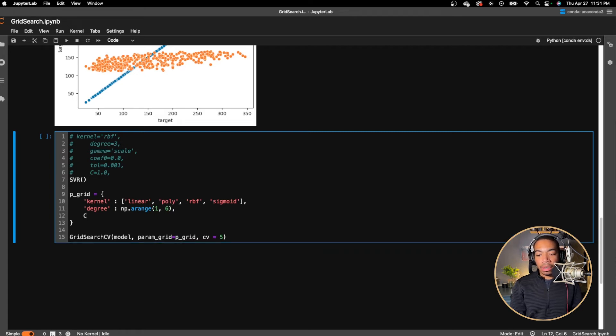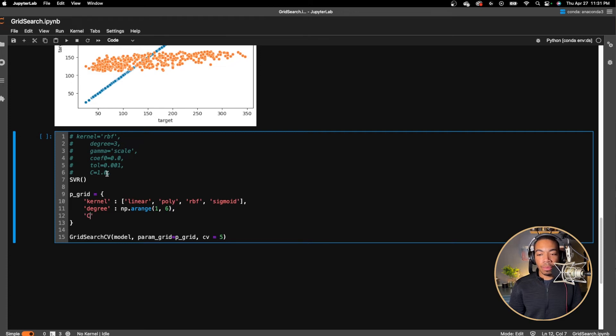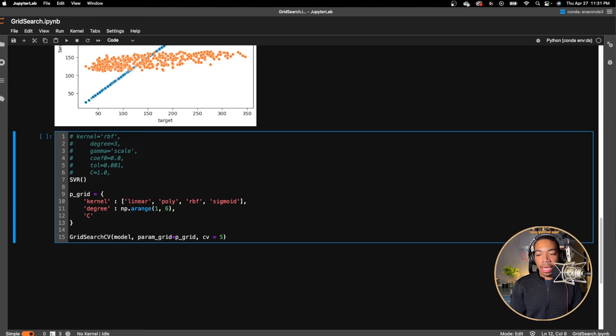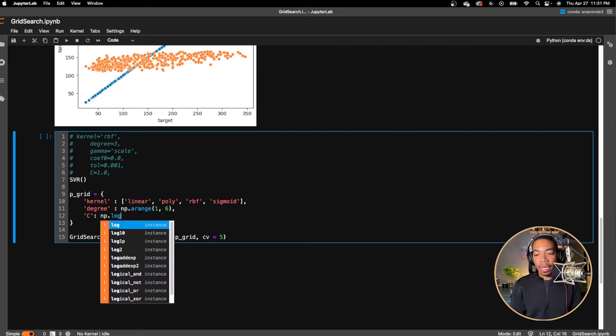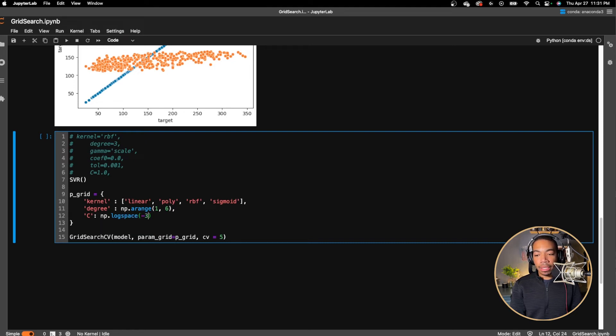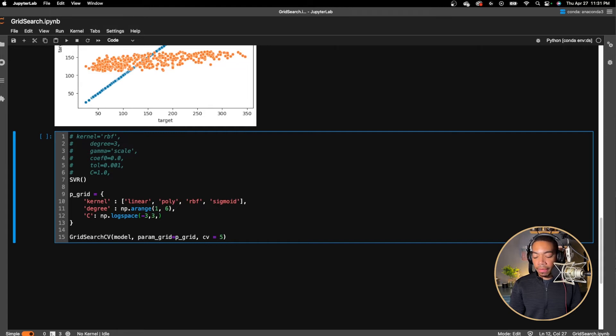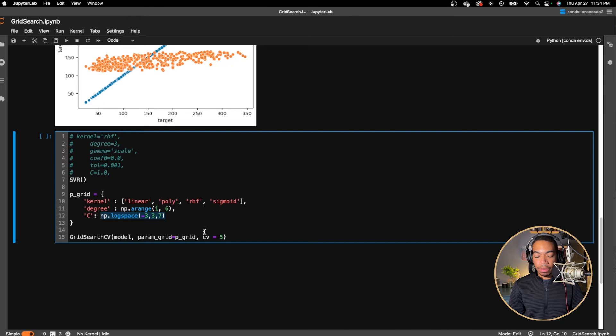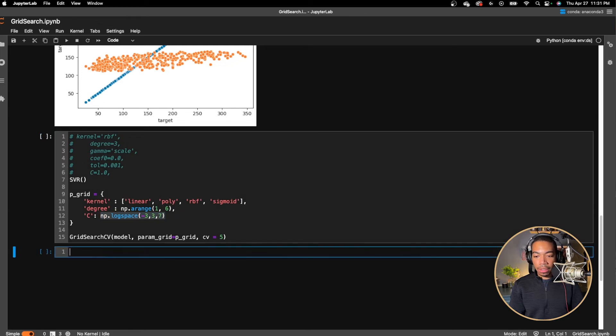So let's also look at one more parameter for this regularization term. This is one that's pretty important for this model. We will set that equal to np.logspace. As we've done in previous videos, check that out in the description and into logspace. We'll pass in negative three to three, and we will have seven steps. Let me show you what this looks like.